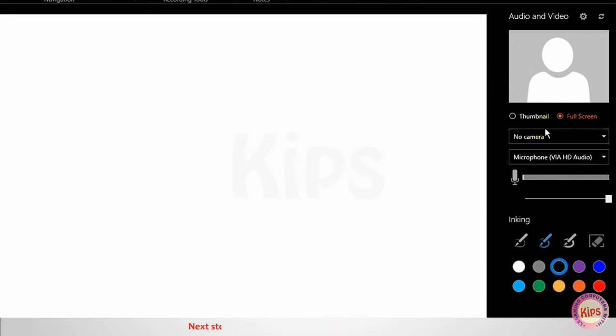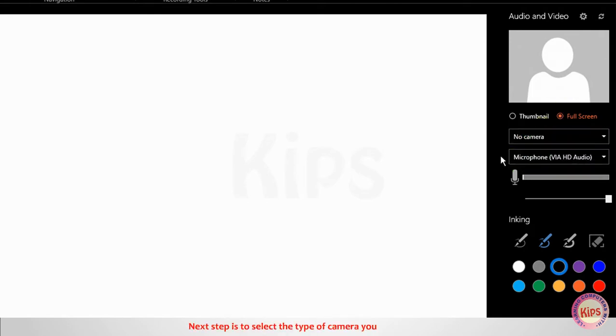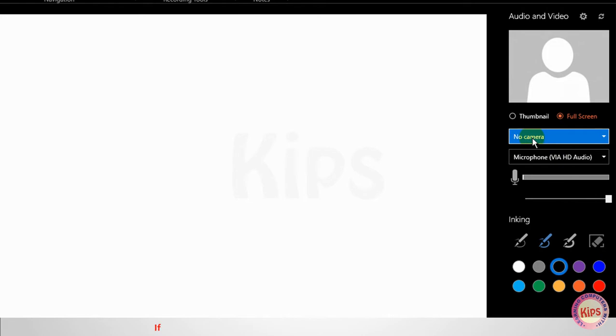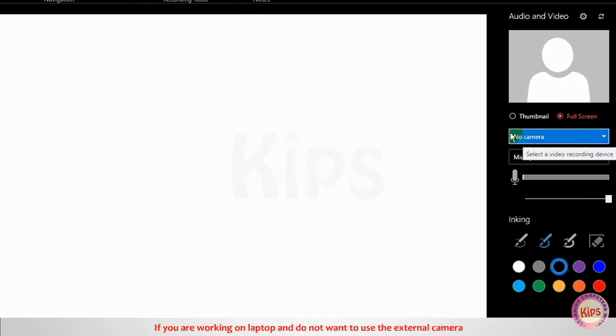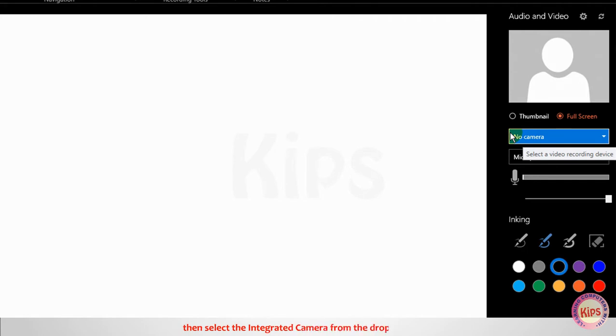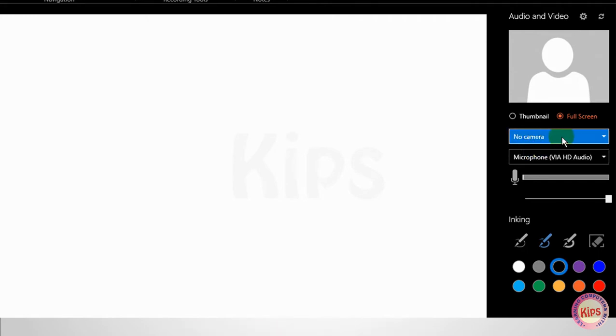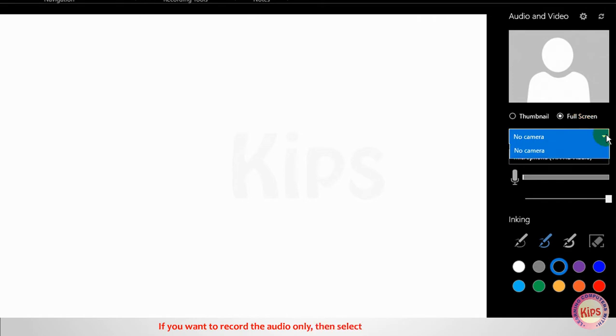Next step is to select the type of camera you want to use. If you are working on laptop and do not want to use the external camera, then select the integrated camera from the drop-down list. If you want to record the audio only, then select the No Camera option.